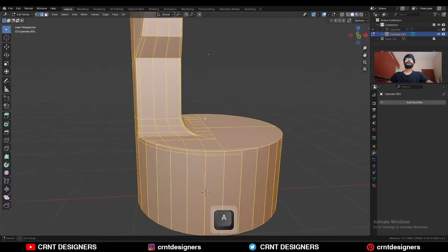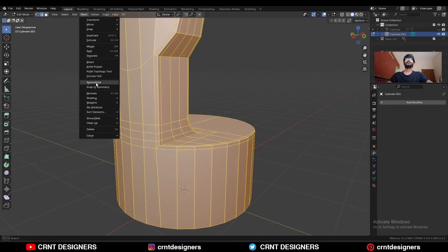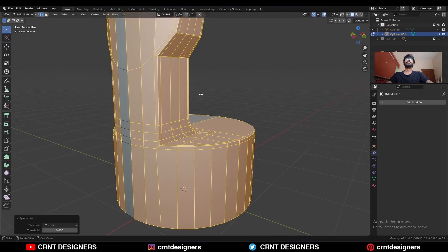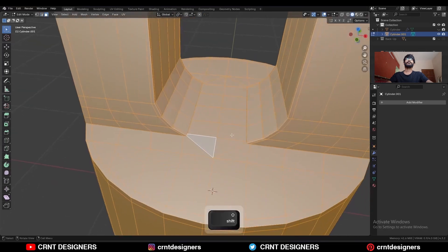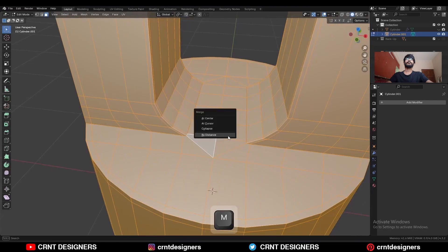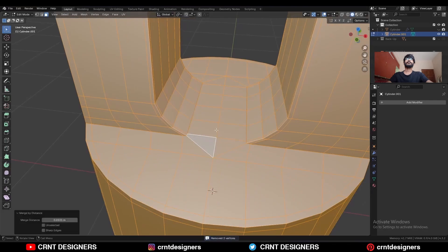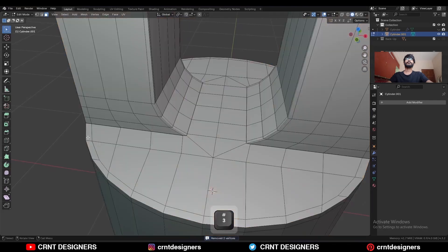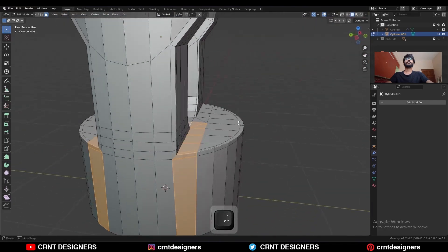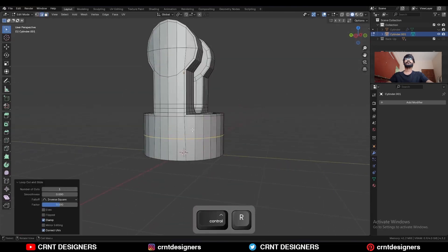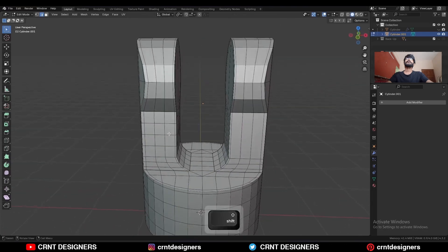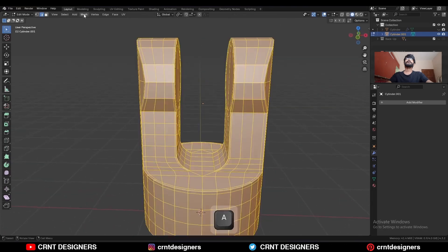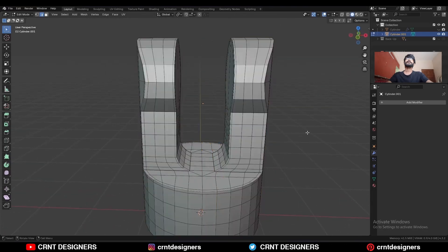Now select everything, Mesh > Symmetrize, take the symmetry. Select these verts, press M, and merge by distance so duplicate verts will get merged. You will get this kind of loop structure. Then add a few loop cuts here and a few more loop cuts here. Select everything, Mesh > Symmetrize, take the symmetry.